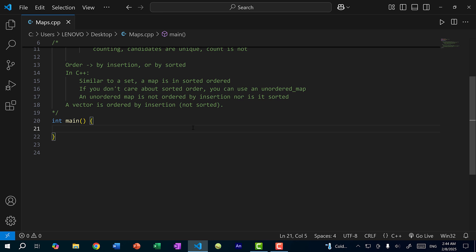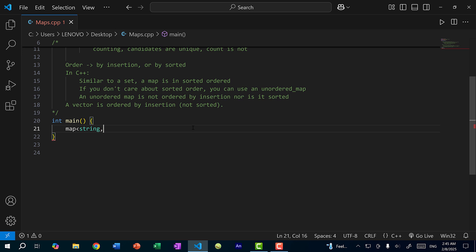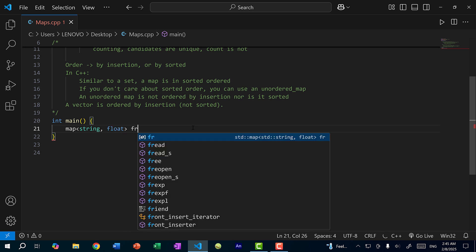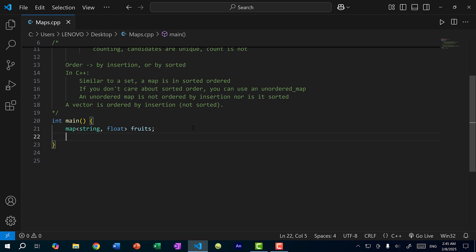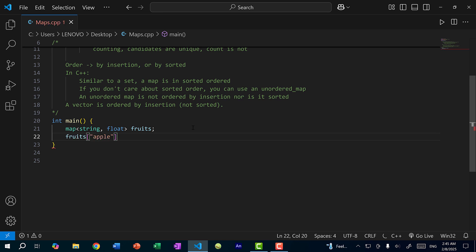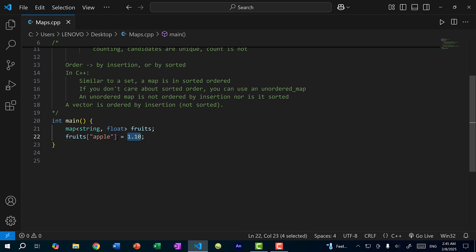I'm going to use the pricing example. I'll create a map and specify two types — one for the key and one for the value. I'm mapping fruits to prices, so the key is string (representing the fruit name) and the value is float. The map starts empty, but I can add a key-value pair. I'll do fruits["apple"] = 1.10. This is the setter syntax — I'm setting the value 1.10 to the key "apple".